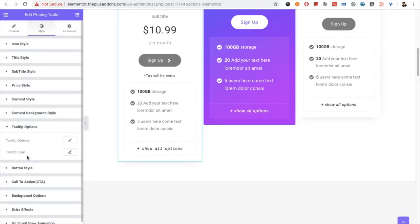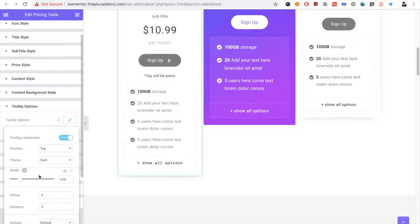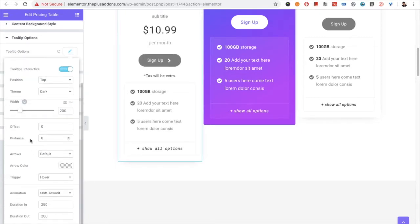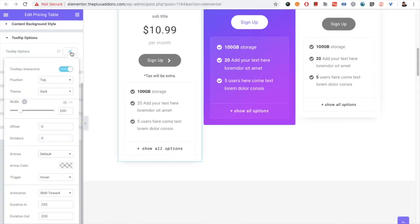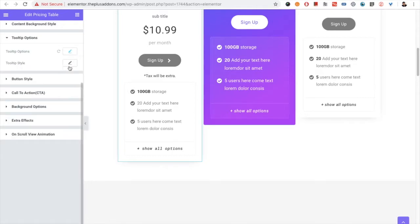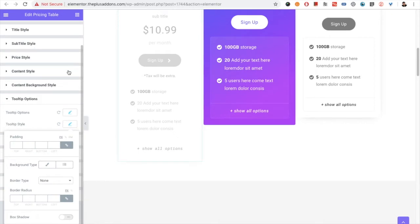And if you have turned on tooltip, you have the tooltip options available. It has lots of options — position, theme, width, offset, distance — and all the possible tooltip options are available. If you want to know more about the tooltip option, you can check out another video which is available on our channel. You also have the tooltip style options.